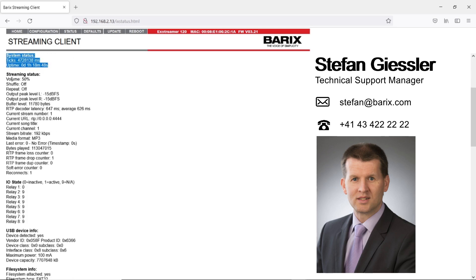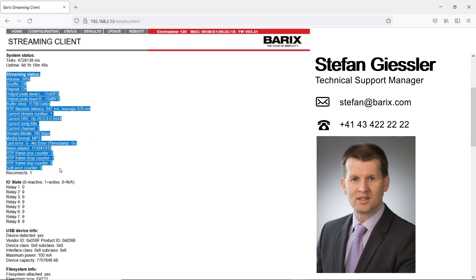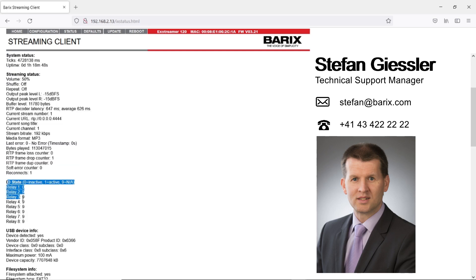This is followed by streaming status. Next is the I/O state. On the I/O state you see the state of the integrated relays.